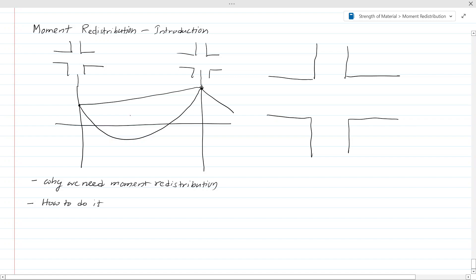When you have two columns connected by a beam, as you know, when the load is applied there will be a bending moment. At the support we have a hogging moment, and at mid-span we have a sagging bending moment. Generally, based on the stiffness of the column, the bending moment at the support will be higher.